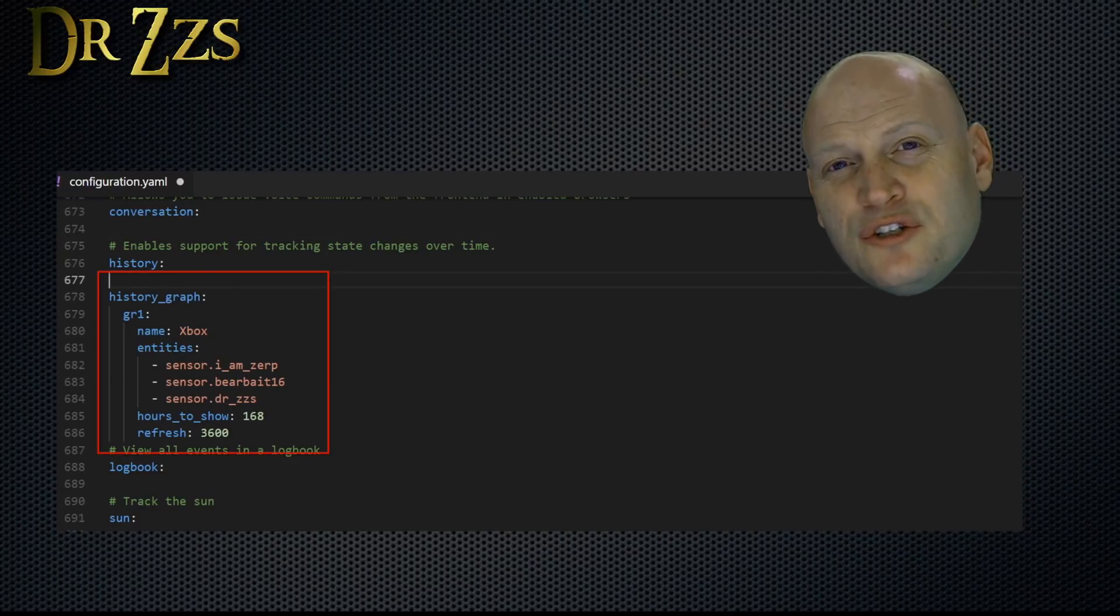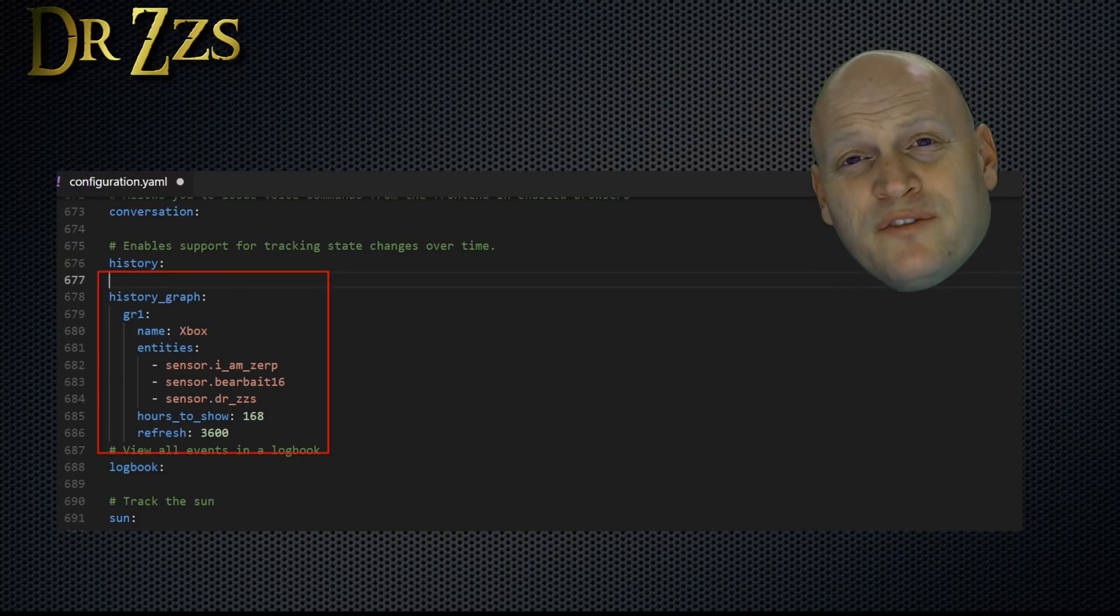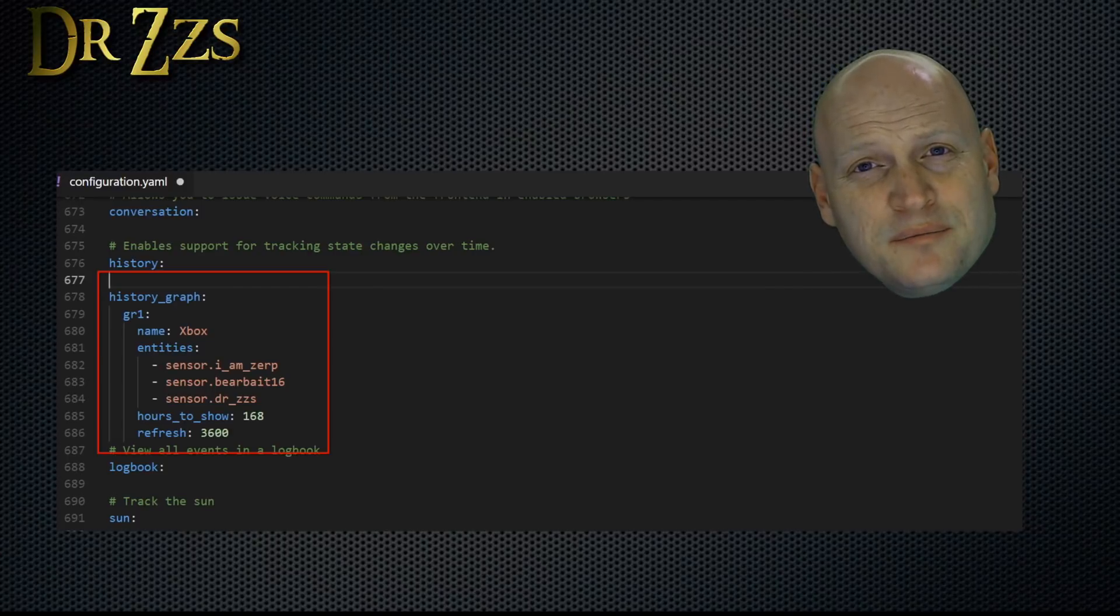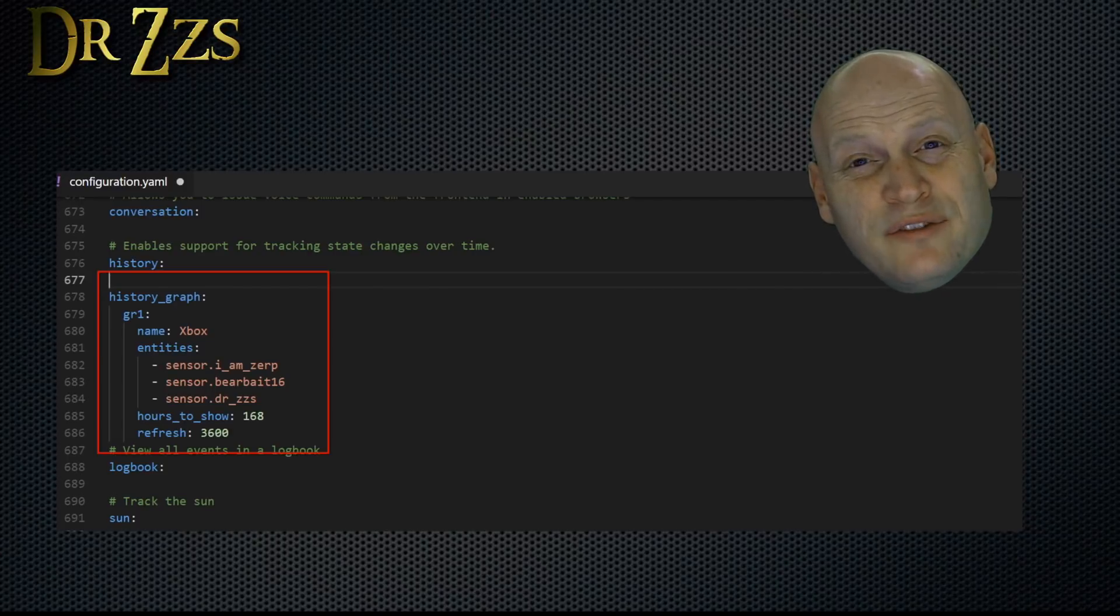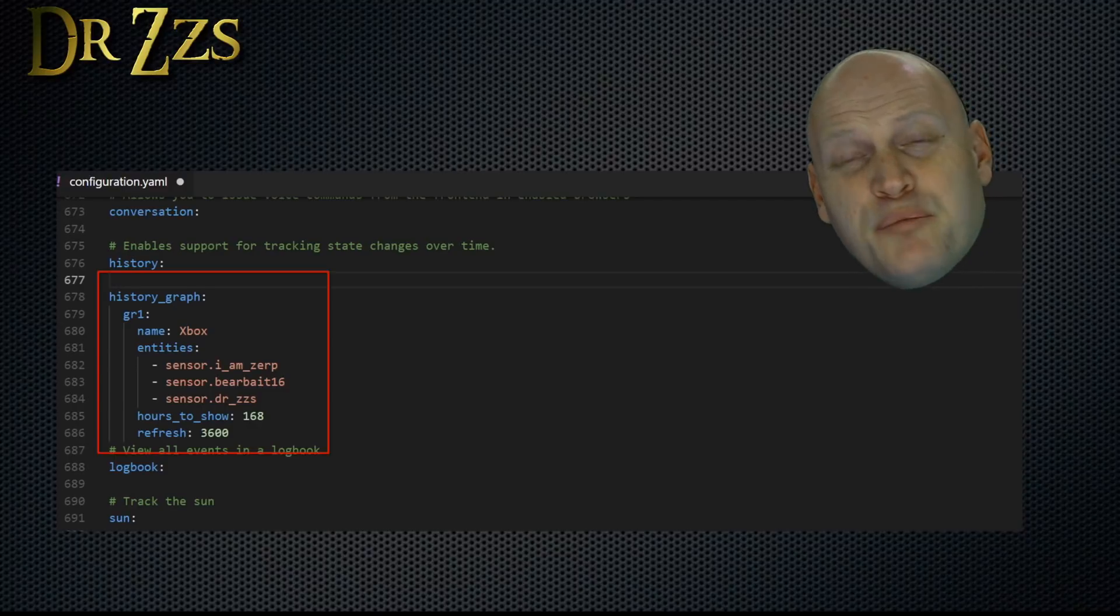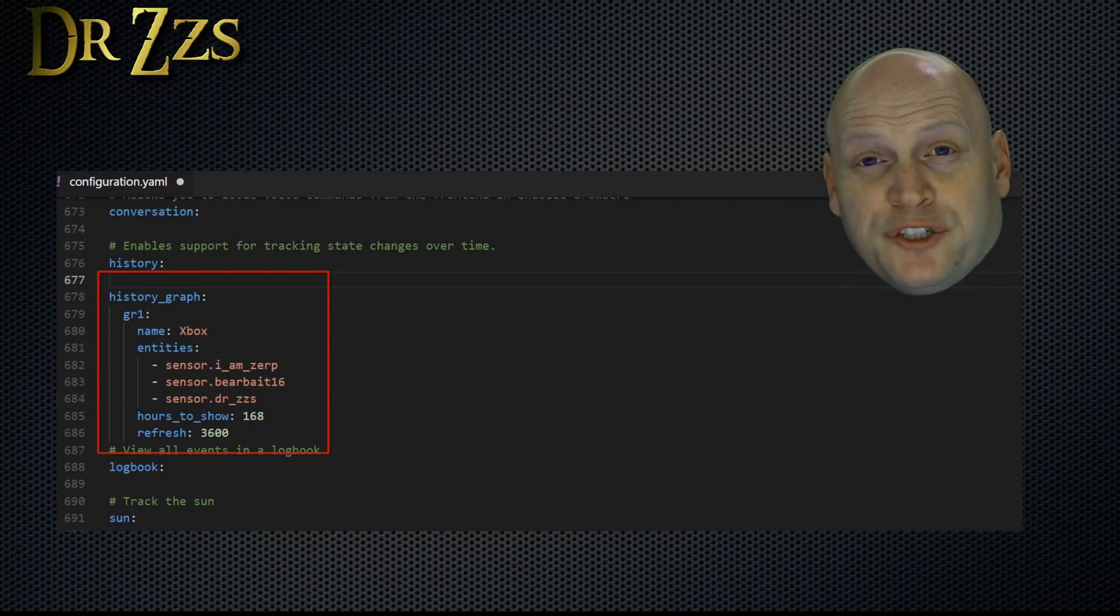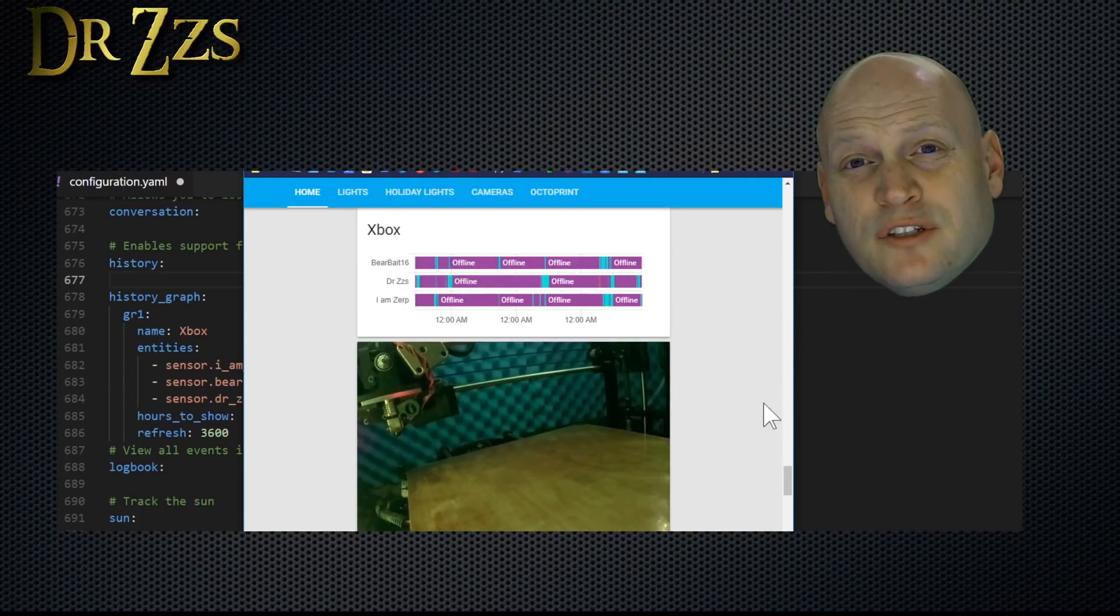This isn't a sensor. It's a new kind of entry. What you need to specify for the history graph are the entities that you want to track, how much time you want the graph to show. So for me, I put 168 hours. And then how often do you want the graph to refresh? When it's all done, you get a graph that looks like this.